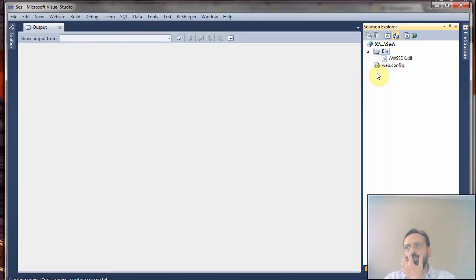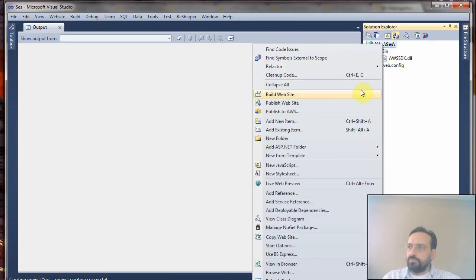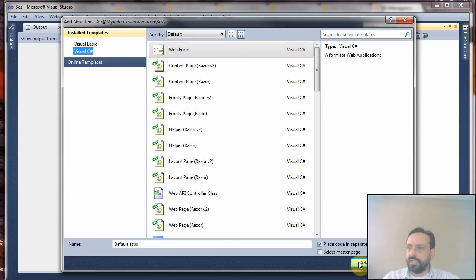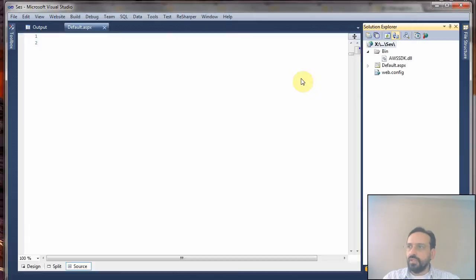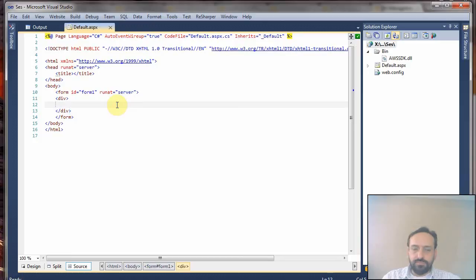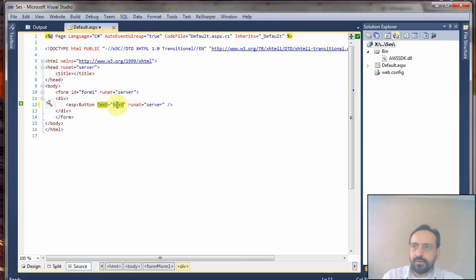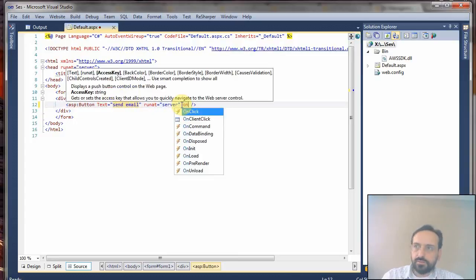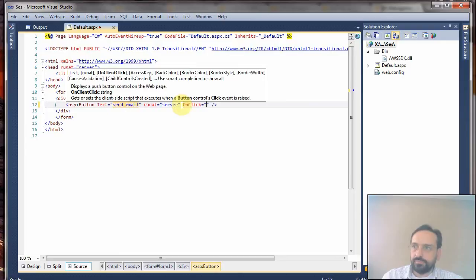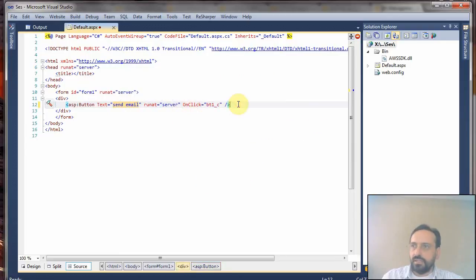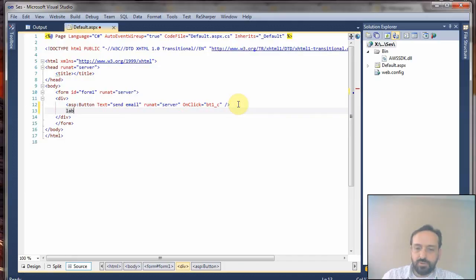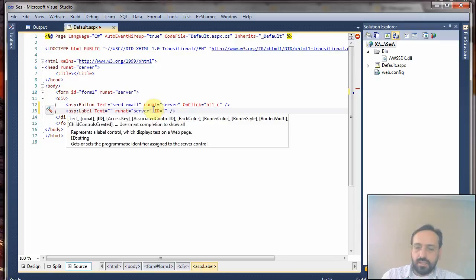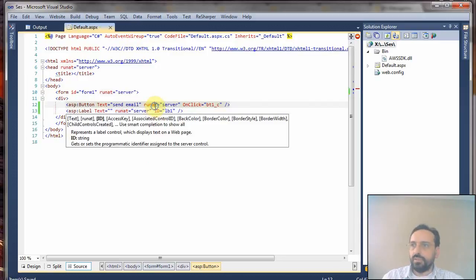After you have done that, you can easily create a new page. Add new item and I will call it default.aspx. Now I will create a button with a click event handler, button one click, and then we can add a label.